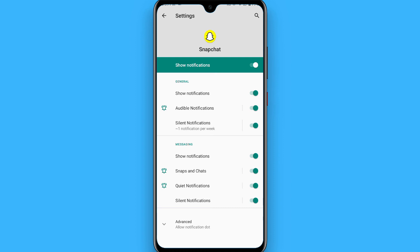But if you are an iPhone user, you can simply do it by going to the settings. Hope this video will be helpful for you. See you next time, thank you.